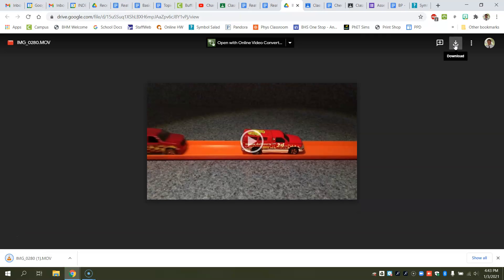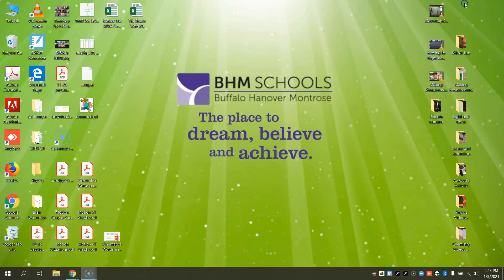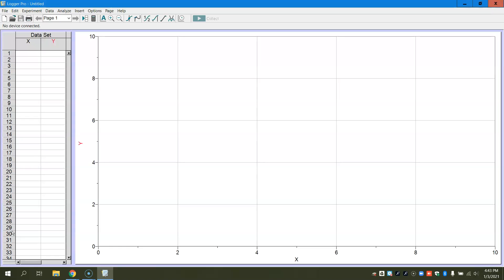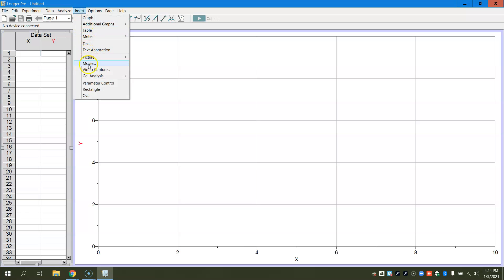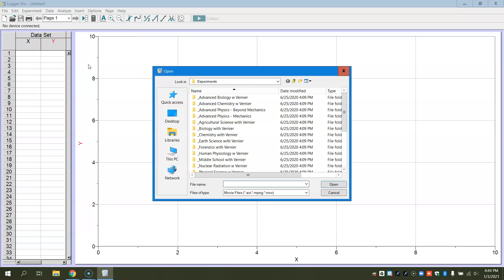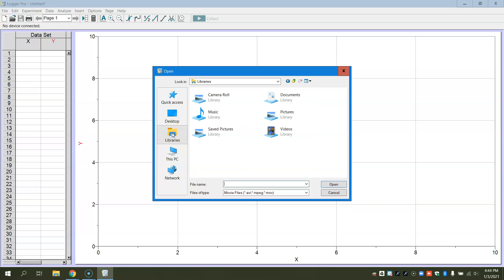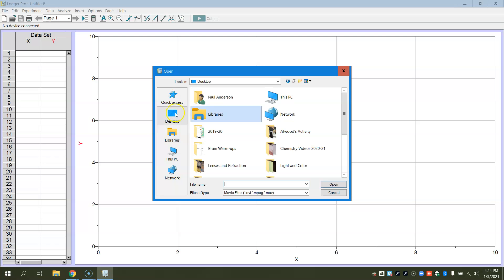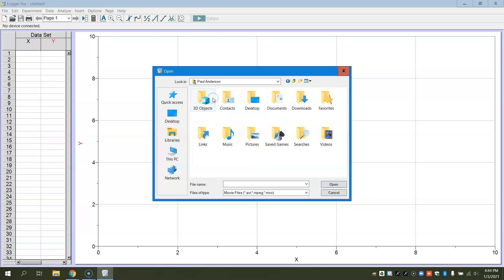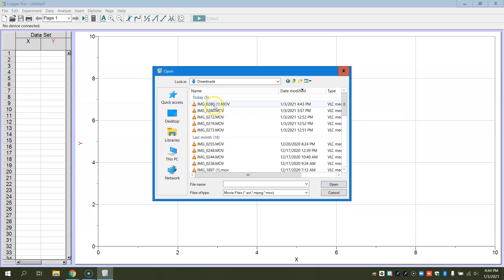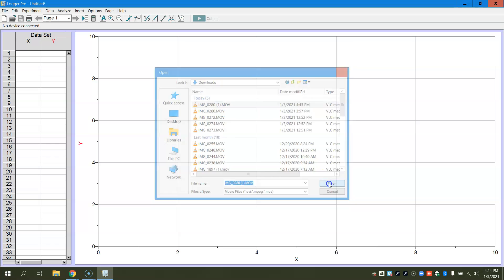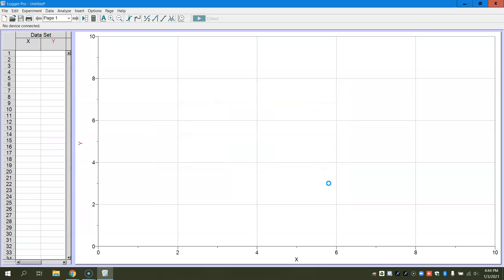And then you're going to open up Logger Pro, so now I've got to go find Logger Pro and we're going to open it up. Once you have Logger Pro open, you're going to go ahead and go under Insert Your Movie, and then you have to just find the movie. So I'm going to go to my Downloads and here's my movie clip. I'm going to go ahead and open it.